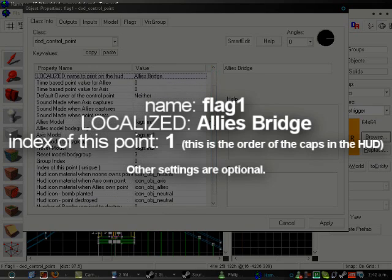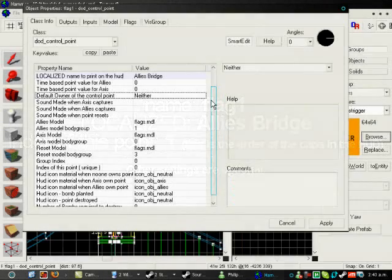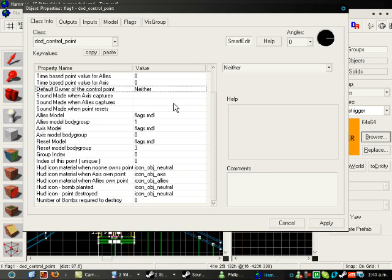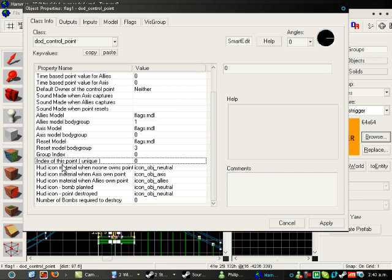Now, the default owner, you might want to set that. Depends on your map. That's just who starts with the control point in their possession. This is important as well.